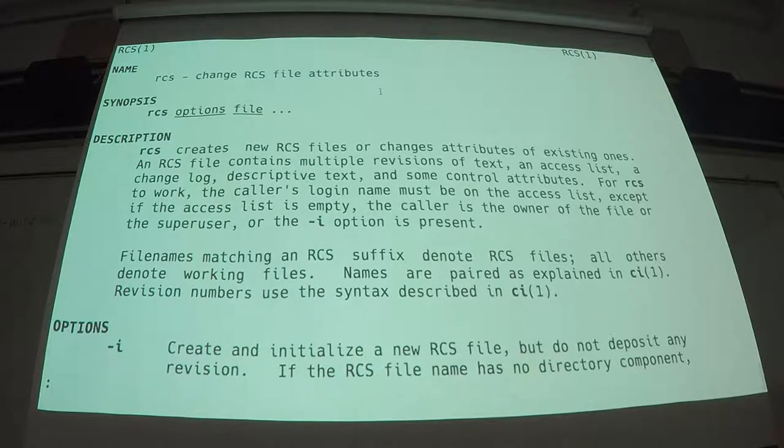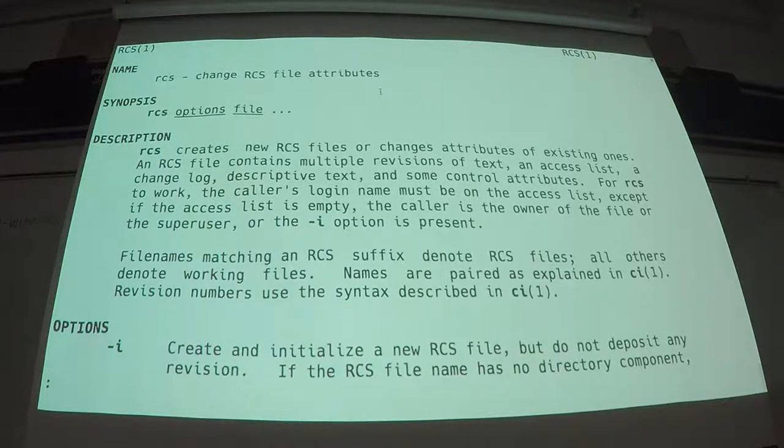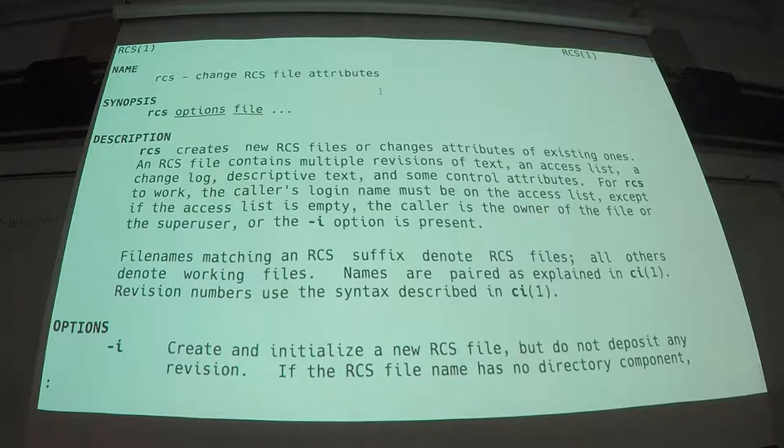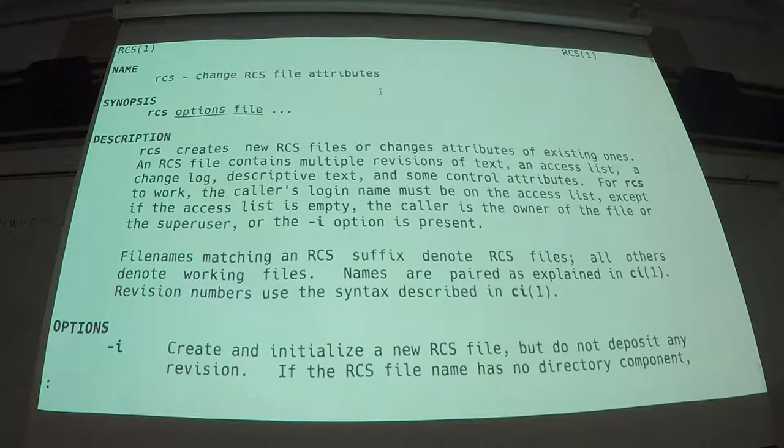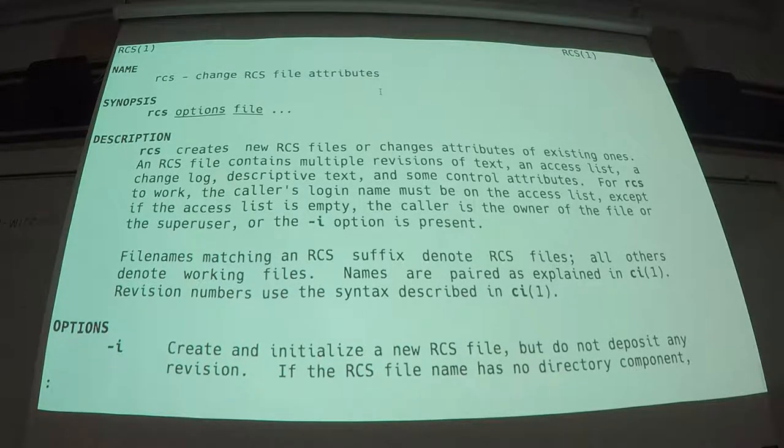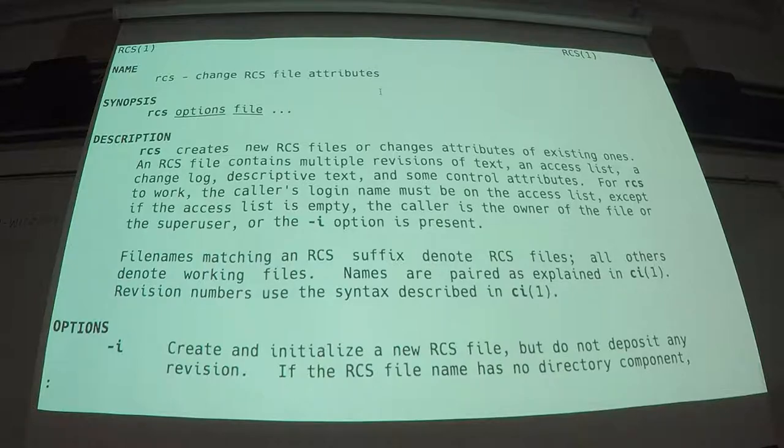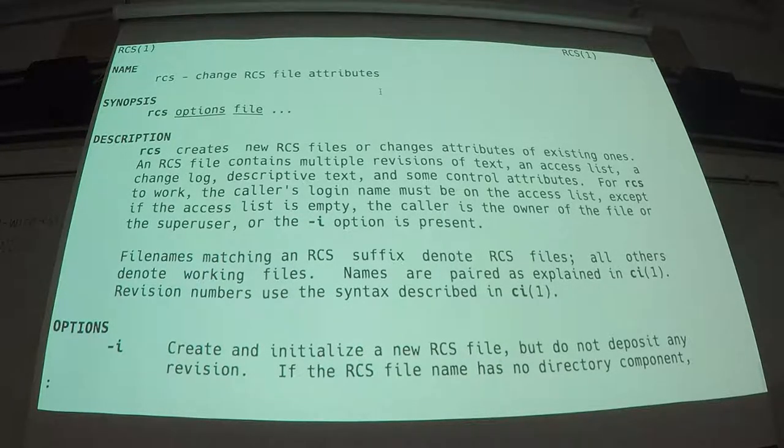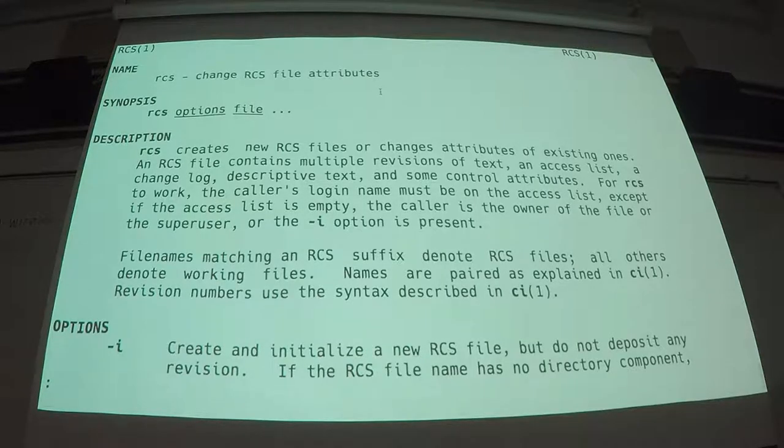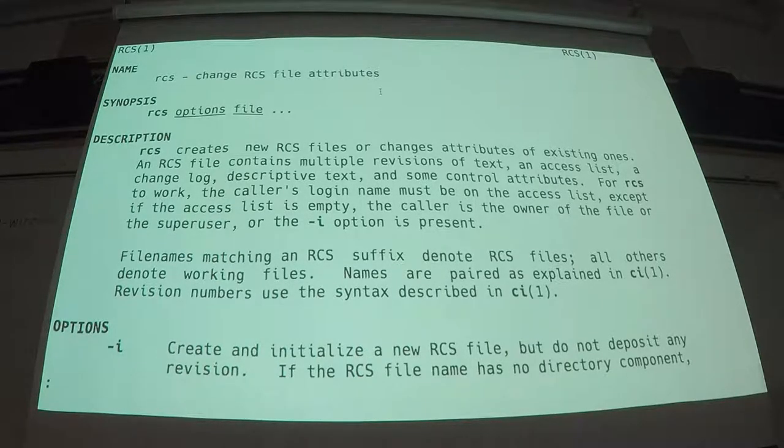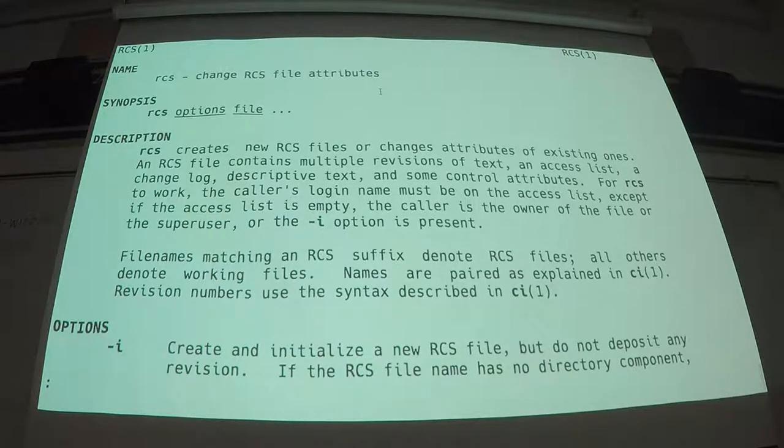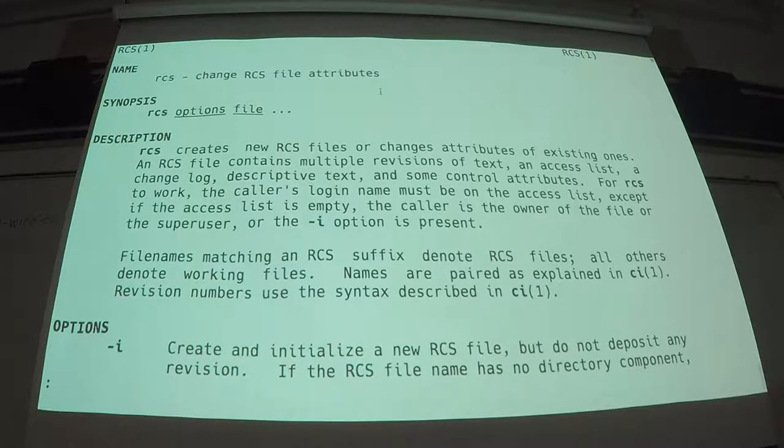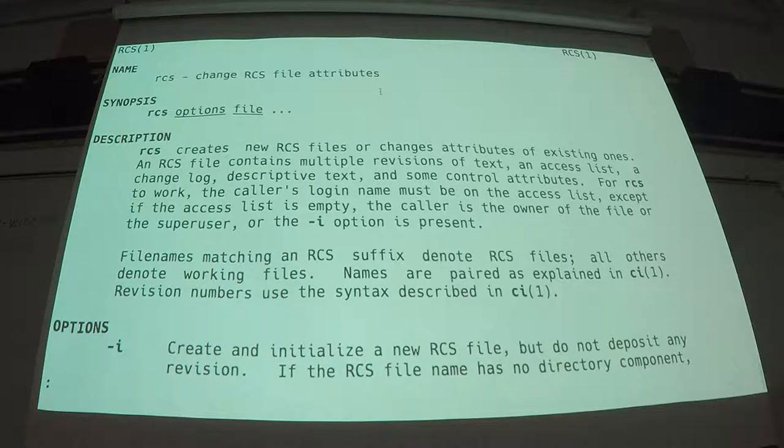There are really only three, maybe four main commands. You can do almost everything with the RCS command. Just like in Git, where you do everything by typing git space whatever, you can do most functions by typing RCS, some magical command flags, some magical arguments, and magic happens. Usually, you don't even need to use RCS.